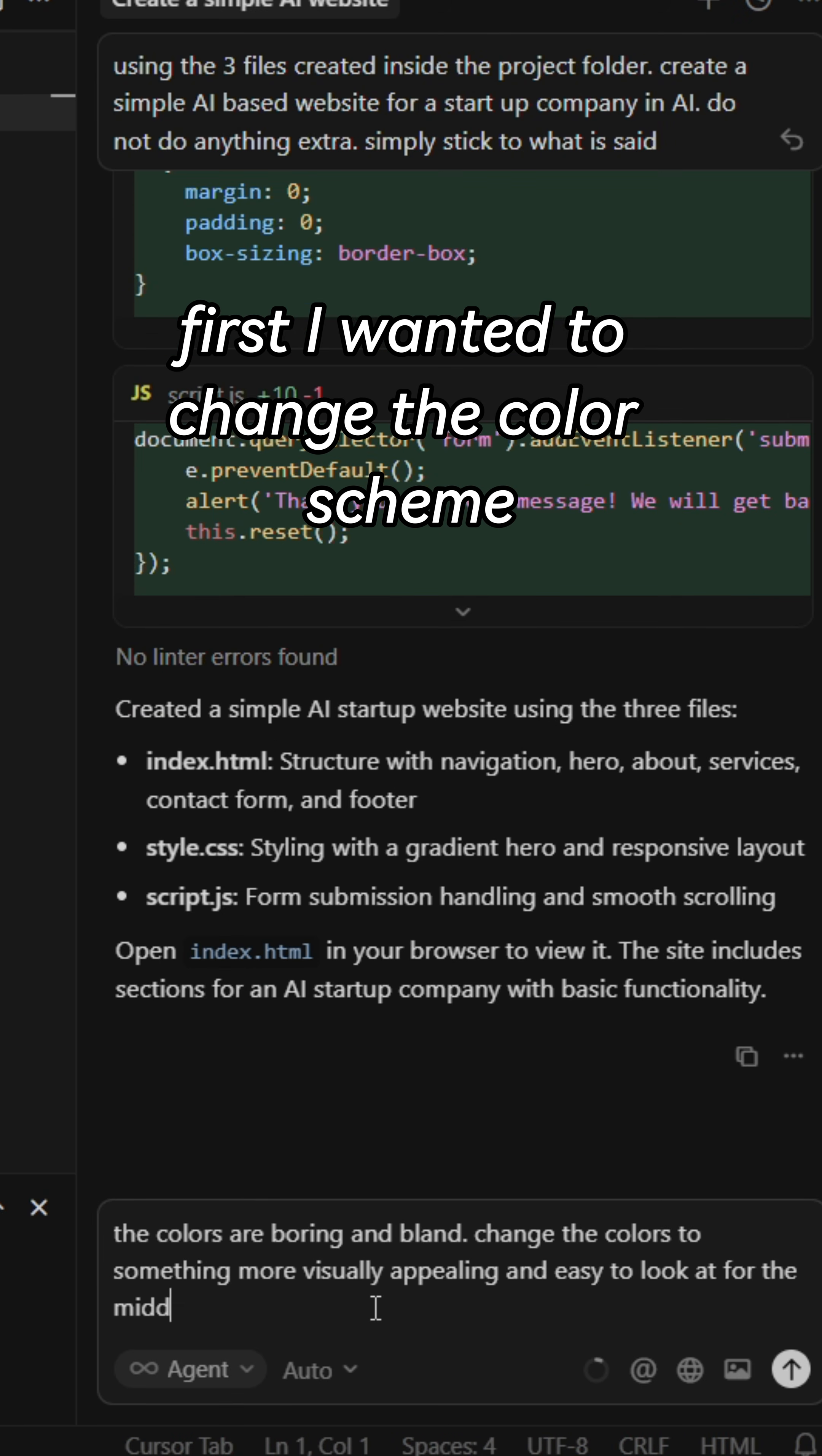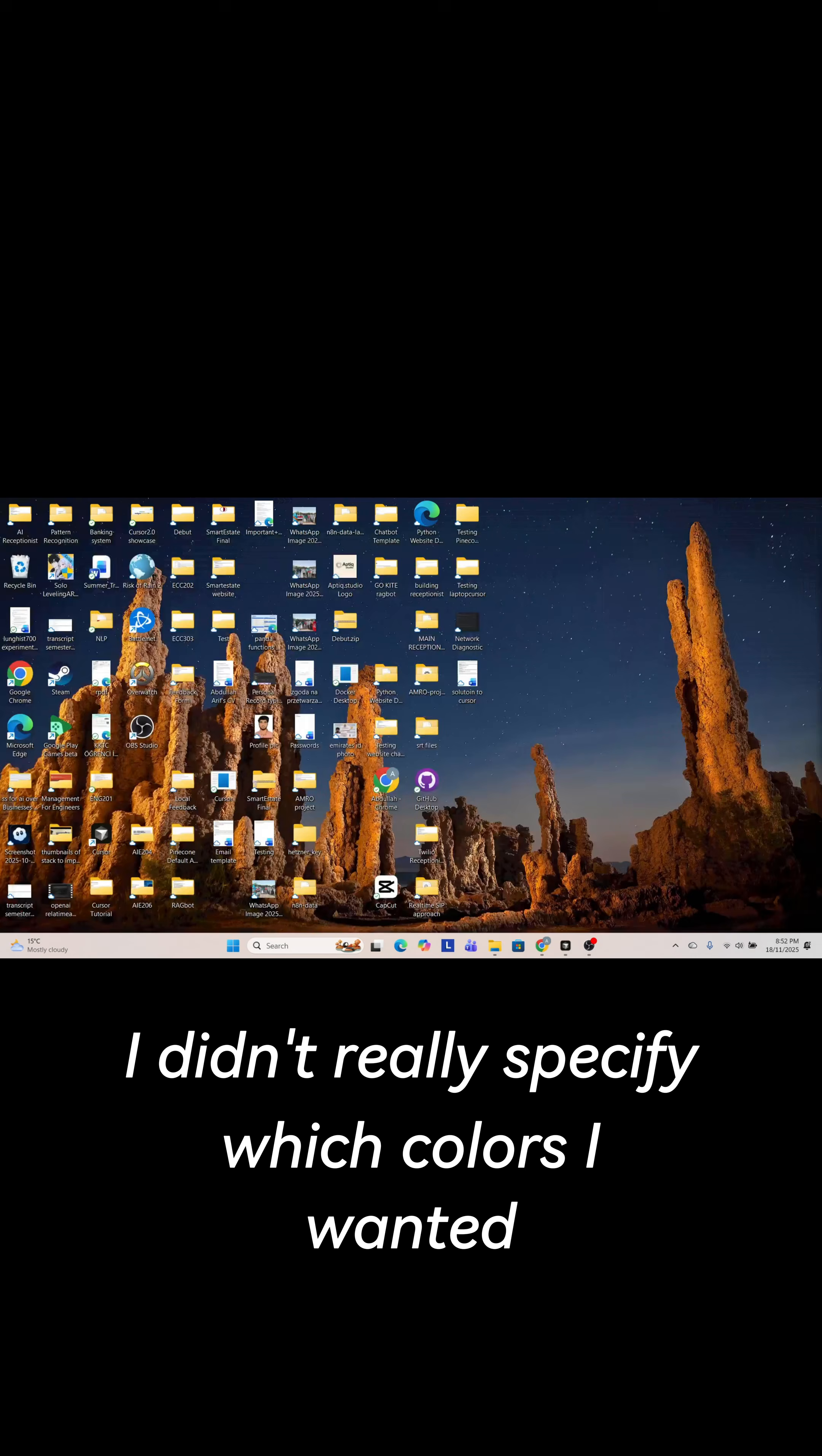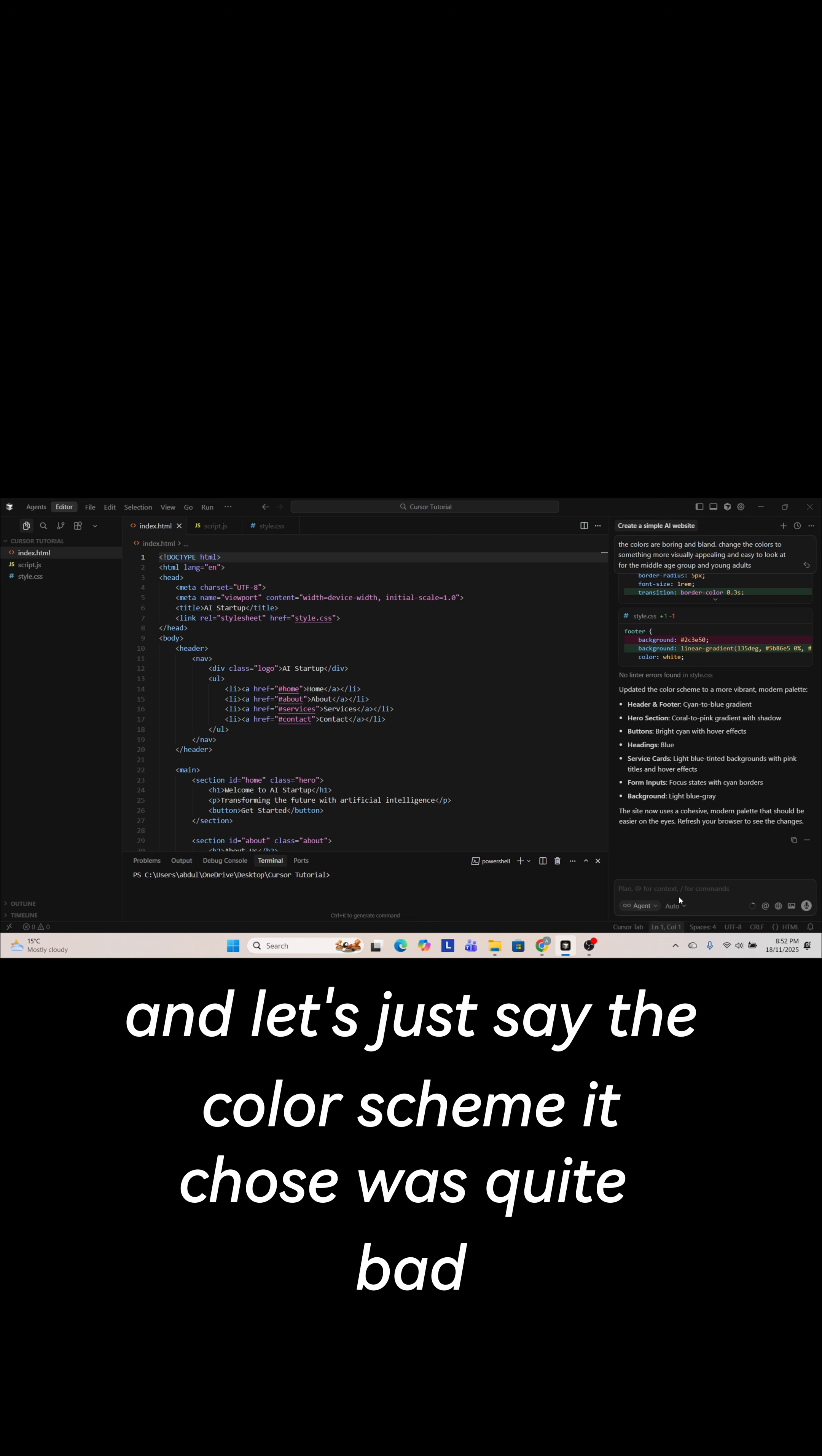First I wanted to change the color scheme so I gave it a vague prompt. I didn't really specify which colors I wanted. I let the AI decide for itself and let's just say the color scheme it chose was quite bad.